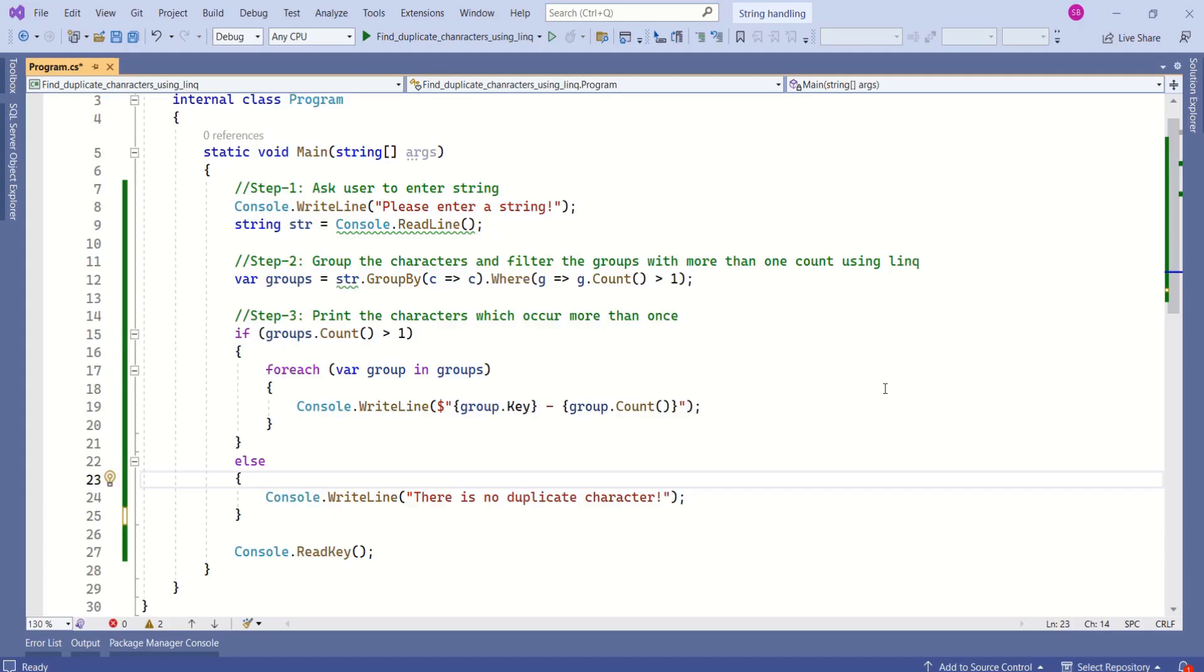What we have seen today is one of the ways to find duplicate characters. In this program, we have used LINQ to find duplicate characters. There are other ways to find duplicate characters. In upcoming videos, I will show each of them.